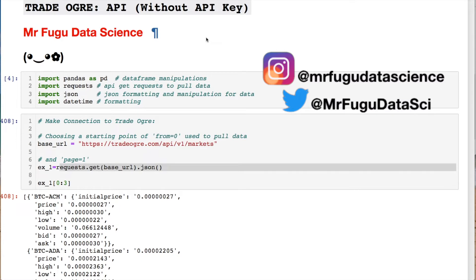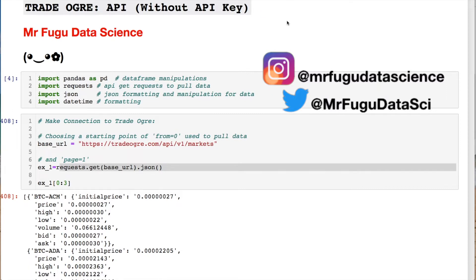Welcome everybody, you're watching Mr. Fugu Data Science. Today we're focusing on the Trade Ogre API without using an API key. The other version — for someone who actually set up a user account who sells, buys, and trades different coins or crypto — we'll do in a future video. This is a pretty straightforward API. We're going to make four different calls, manipulate the data, and throw it into a data frame, which will be used in a project in a future video such as Pandas T8 or something like that.